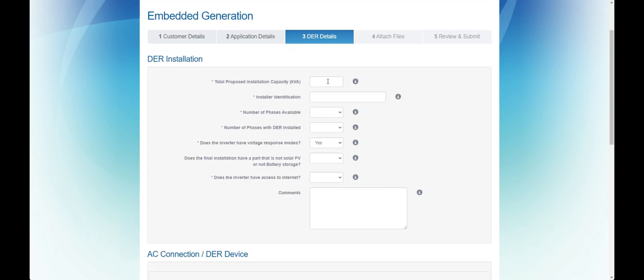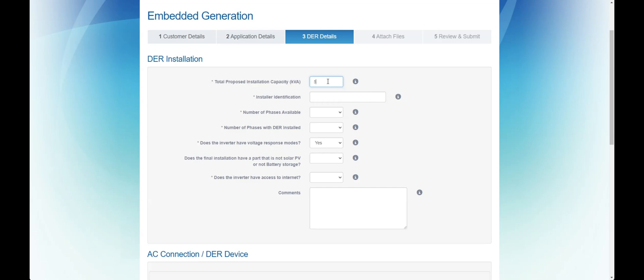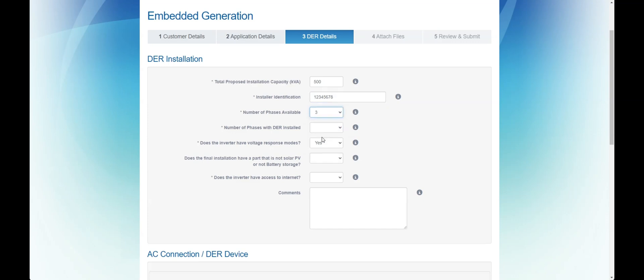Here you should insert all the details of the solar system including the total installed capacity of all inverters, installer details, number of phases, and number of phases with solar.